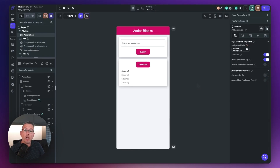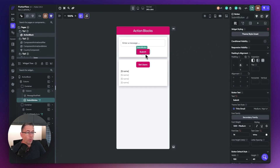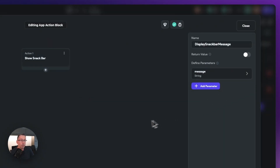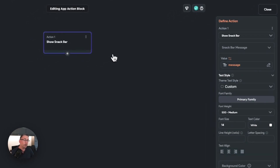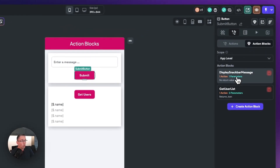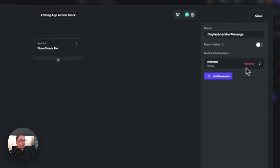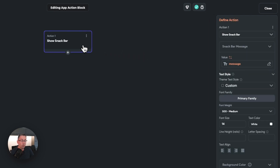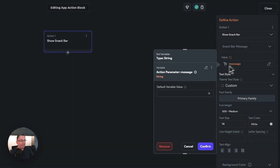Action blocks can be located by going to any area where you're focusing on your actions. Just move over to the actions tab and click on the action blocks option. You can see here I've got two action blocks on the right hand side. This one displays the snack bar message. If I open that up, it is just showing a snack bar. The key thing is that it's passing in a parameter into the action block — a string parameter called 'message'.